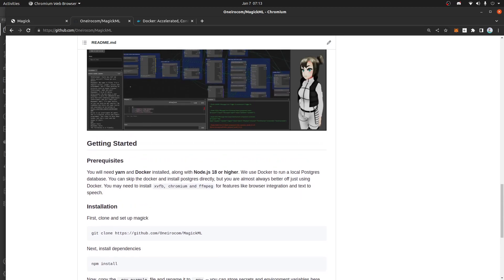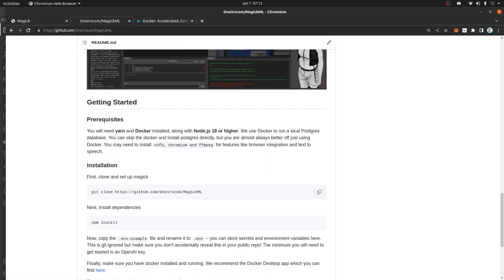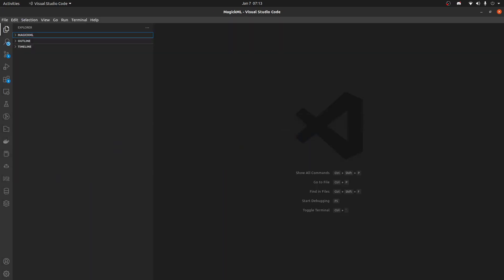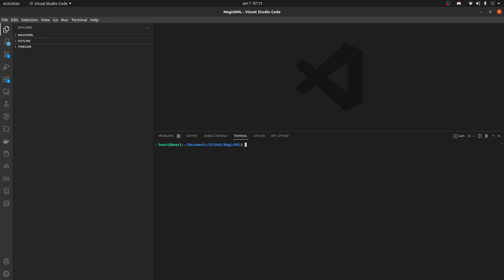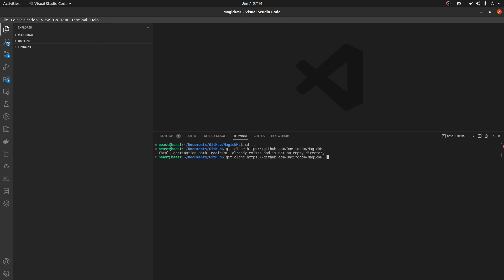Our goal is to get to this window, or at least a blank version. The first thing we want to do is clone the repo. You'll also need Git installed. You can do this with the GUI Git — I'm going to do this in Linux on my terminal. I'm going to type in "git clone magic-ml" and call it "demo-magic-ml".